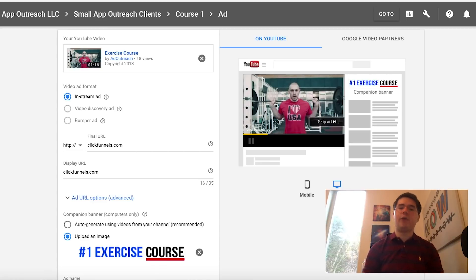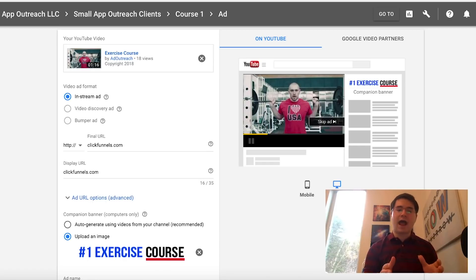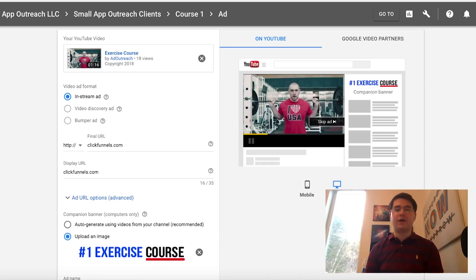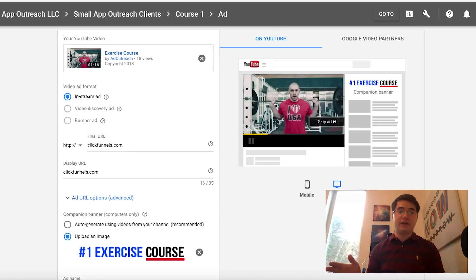Today I'm going to be showing you how to create a YouTube video ad campaign that you can run to get your video ad in front of other videos on YouTube. We'll be walking you through from start to finish. Let's get started.